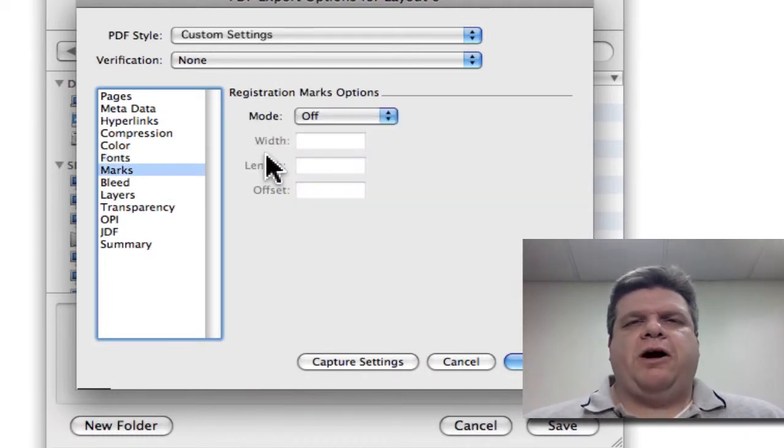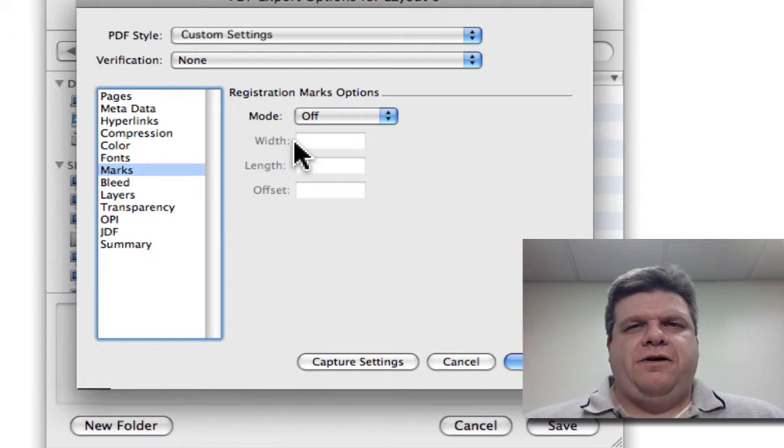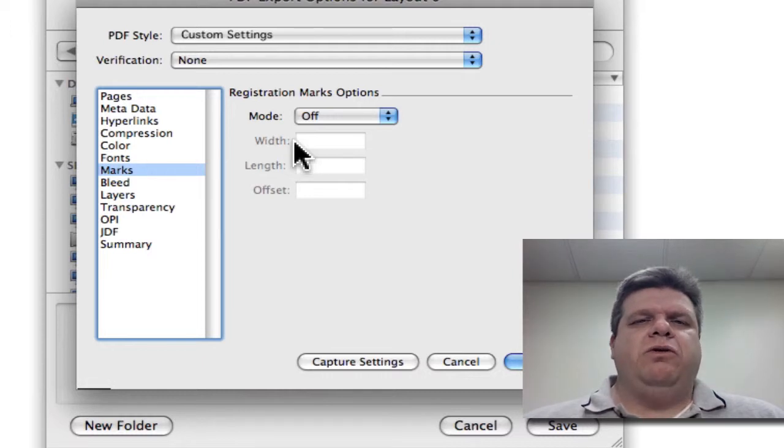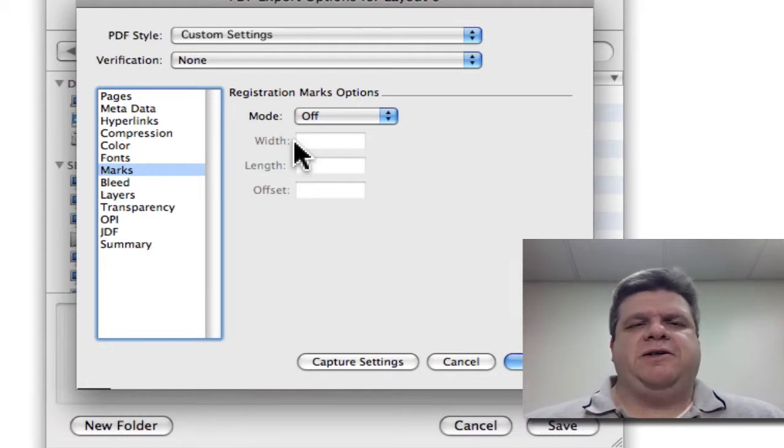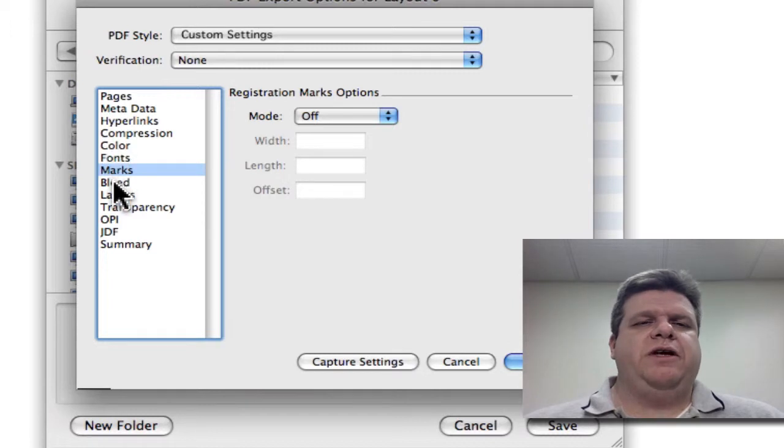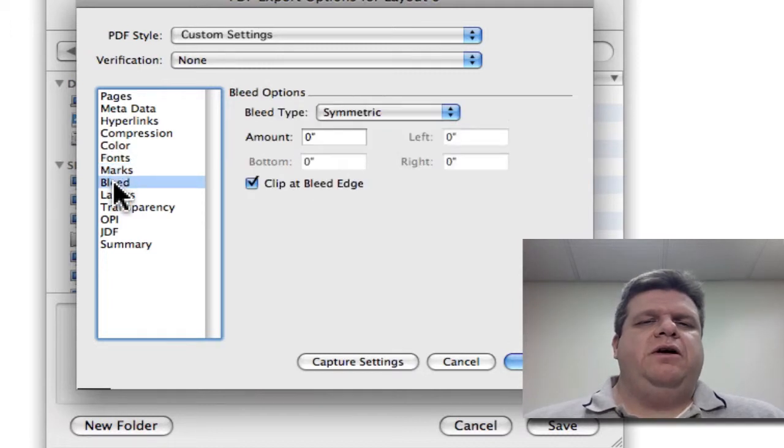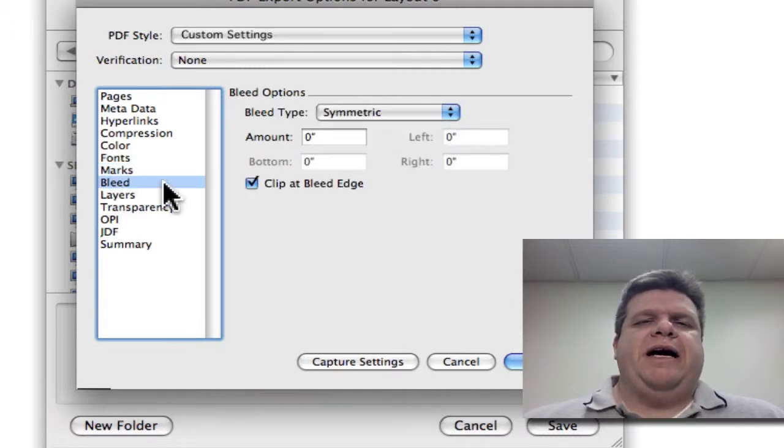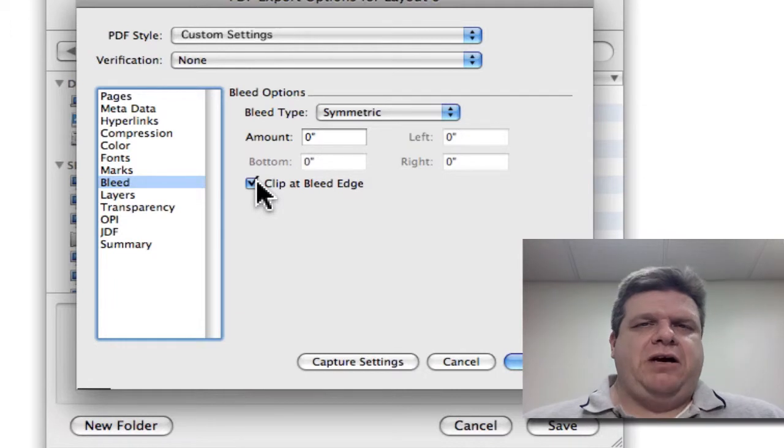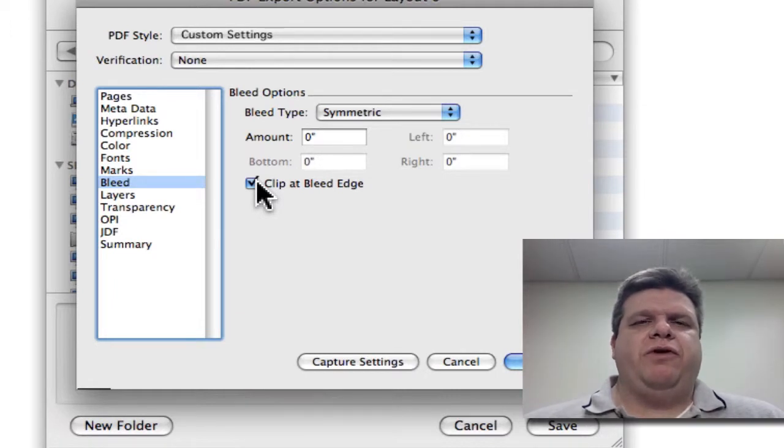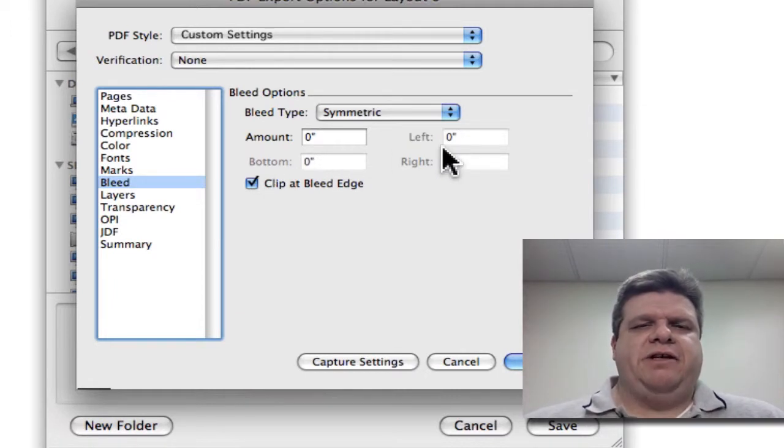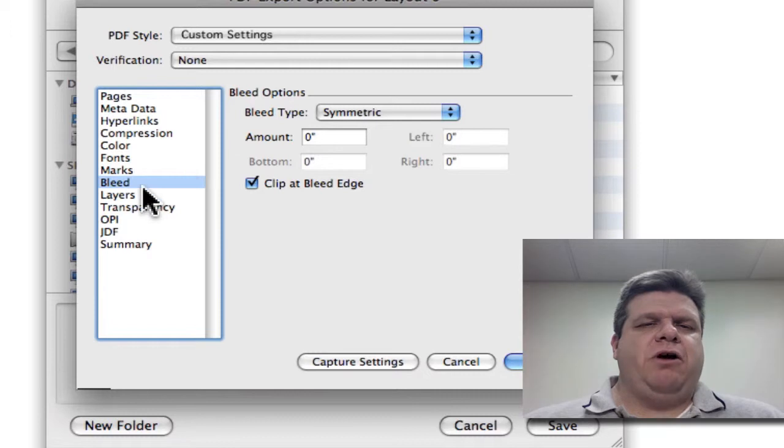Now the marks, we always want off. We will put on the marks specific to the printing press ourselves. No need for you to trouble yourself. Under Bleed, in this case, this particular setup is going to be for No Bleed. Notice how everything is straight zeros.